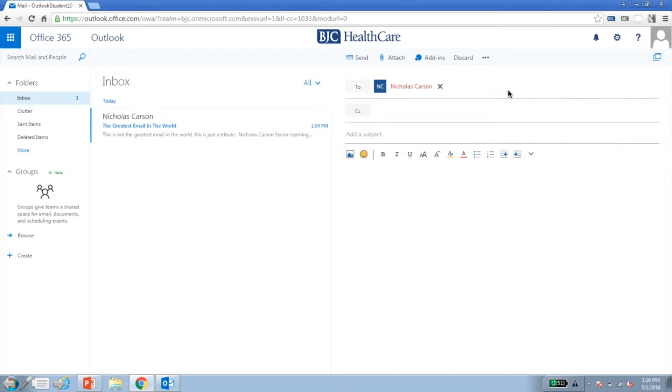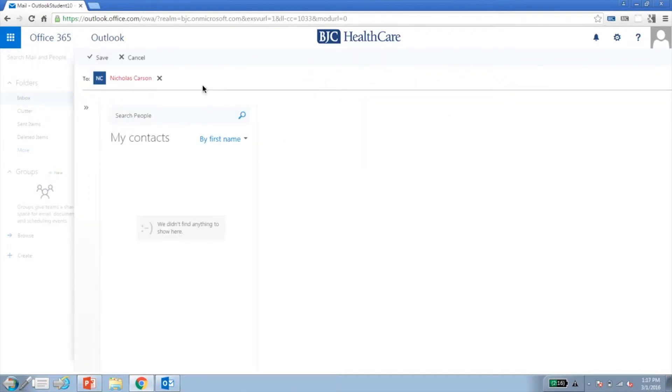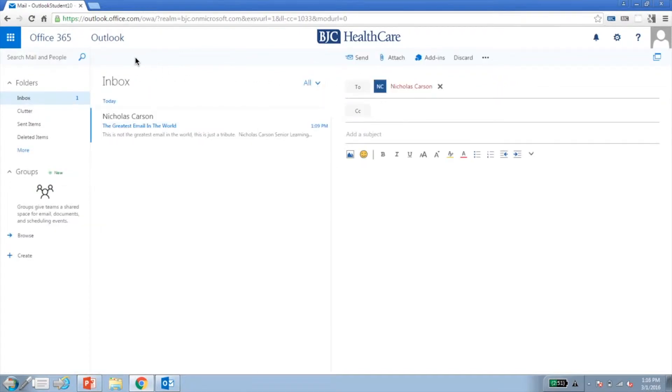Over time, OWA will present the names of your frequent contacts. To search the directory, click the To button. To add recipients, repeat the previous steps or place the names under CC or BCC.